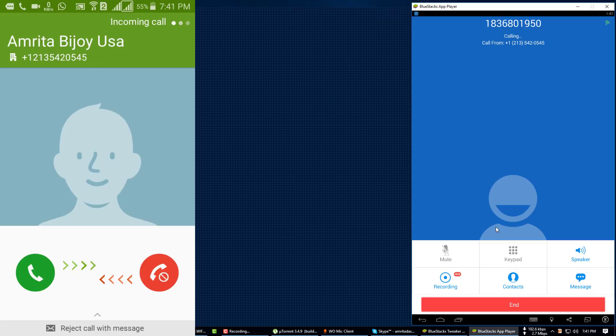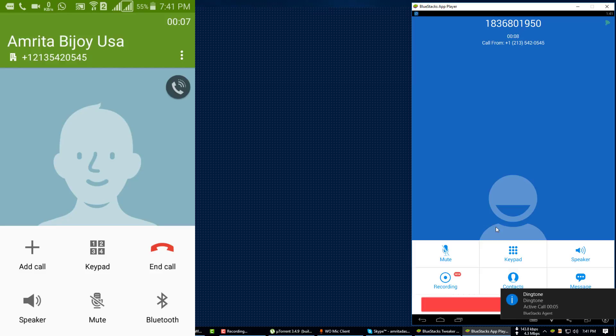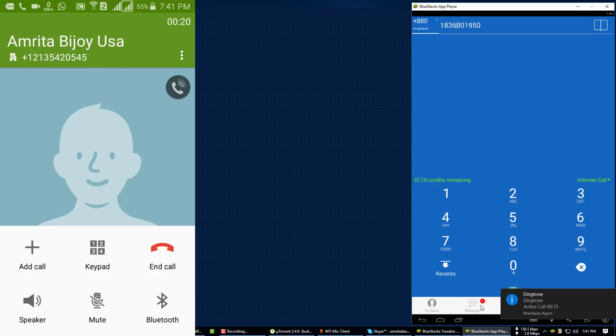See, now I am getting a call from that number +1 213 542 0545. You can use this phone number for verification also like PayPal, Twitter, WhatsApp and more.